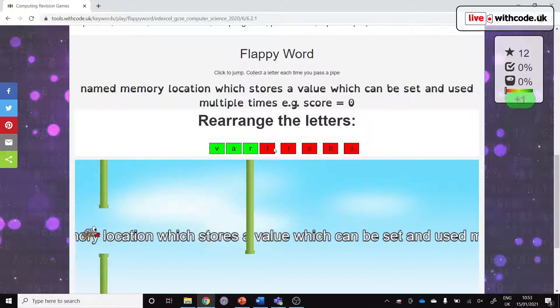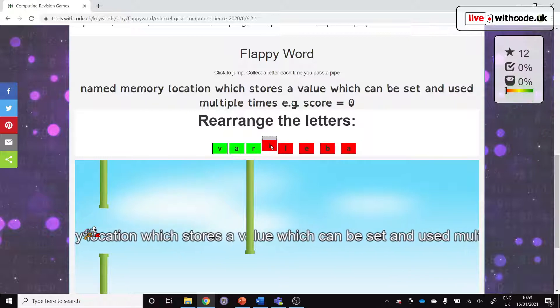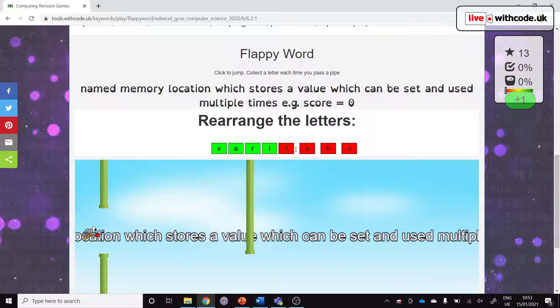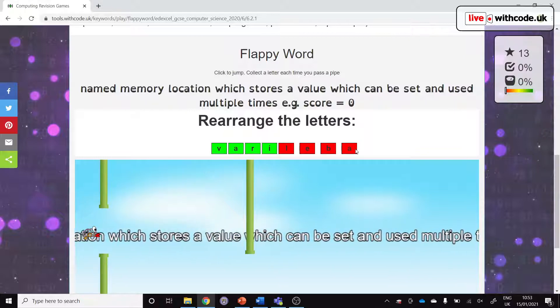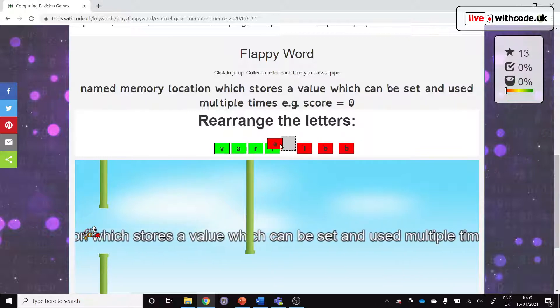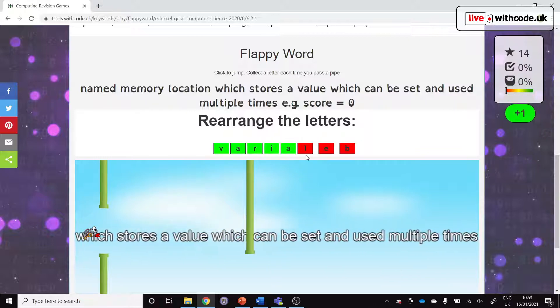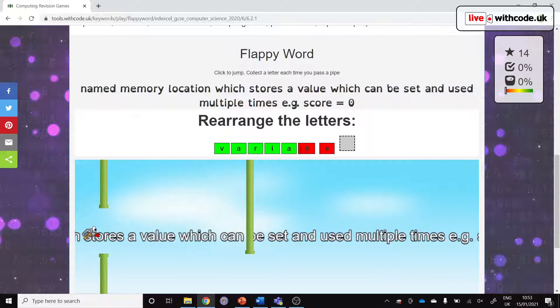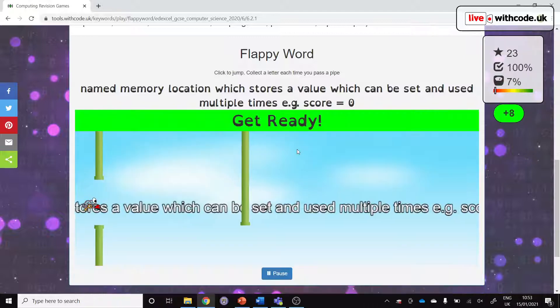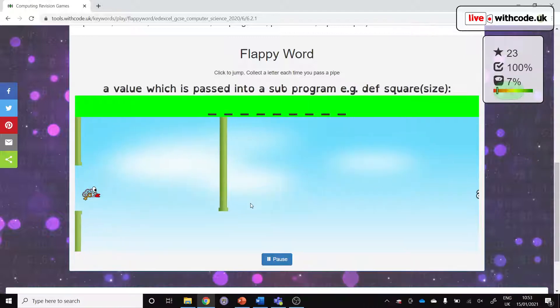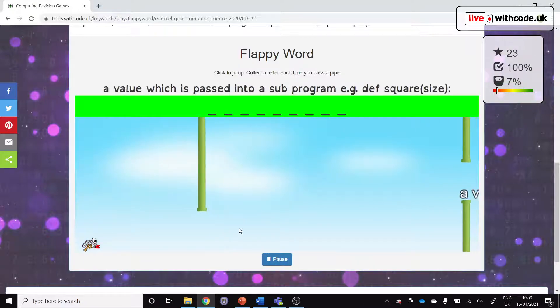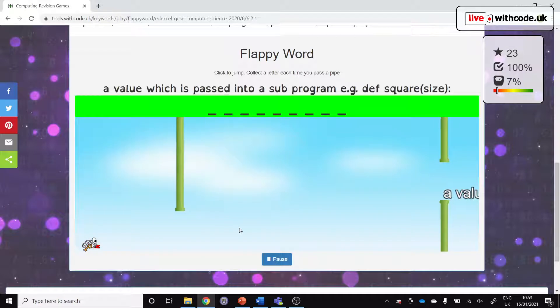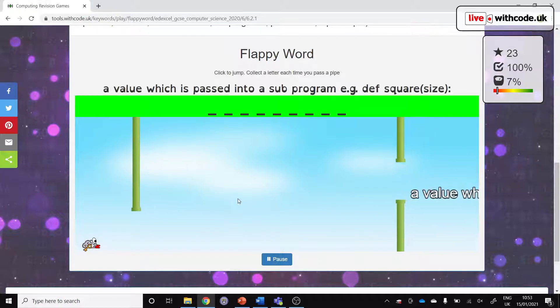If you've signed up for the free school accounts, you can track students' scores for speed and for accuracy and completion, or you can just do it on any device without signing in. That's fine.